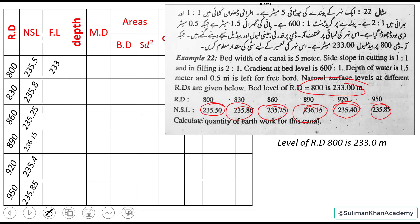An irrigation channel cannot be laid on a level surface — there must be a gradient so water can flow by gravity. The gradient provided is 1:600. Because of this, we can calculate the formation levels for the remaining RDs: 830, 860, 890, 920, and 950.